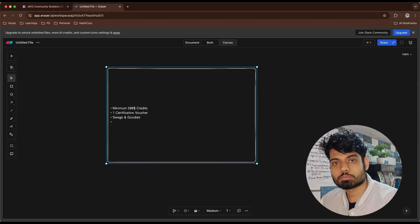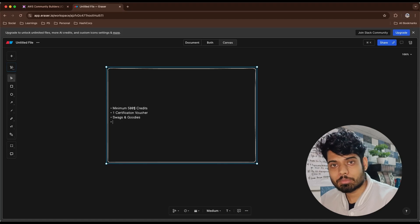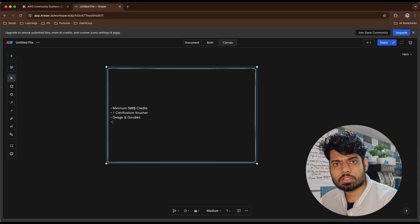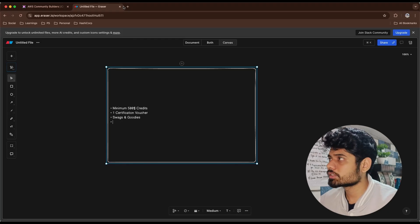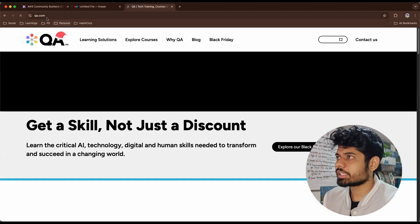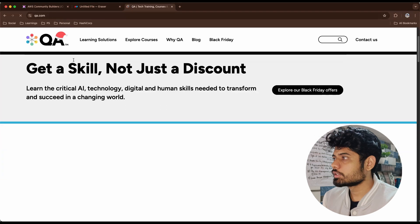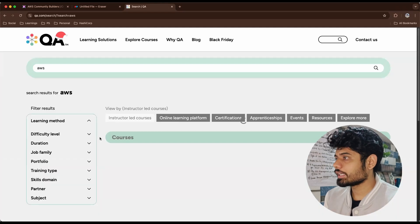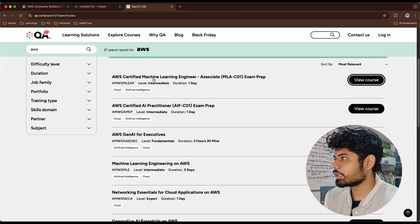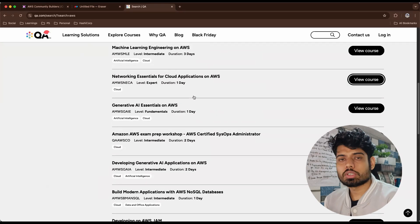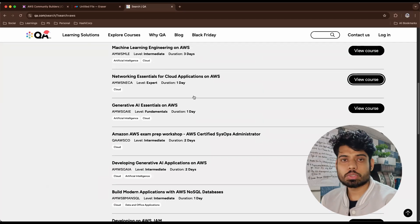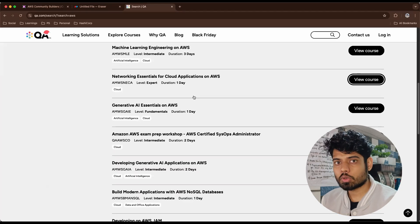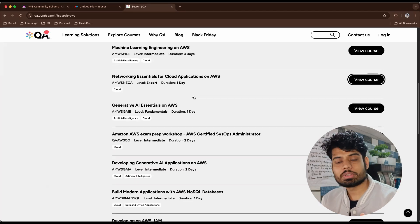AWS also provides access to premium learning resources. They have a tie-up with Cloud Academy — which has been renamed to qa.com — and there are a lot of courses on that platform related to AWS and other resources. For example, if I search for AWS on qa.com, I can find multiple courses like the AWS Certified Machine Learning Associate exam prep. If you want to learn from a paid platform, qa.com is available to you through AWS at zero cost.